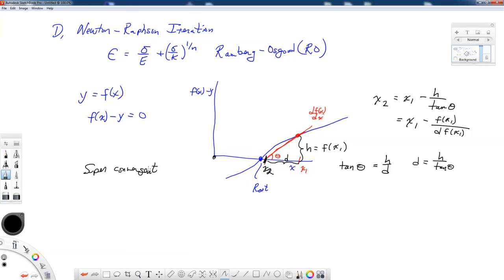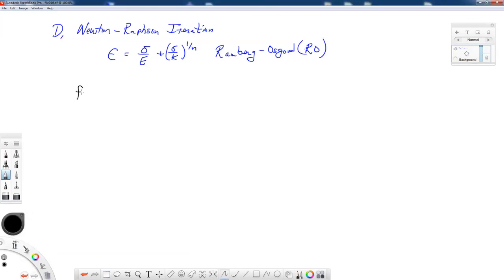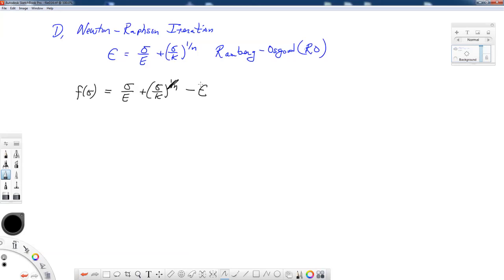To apply this to our equation, we need to write it in functional form. f(sigma) equals sigma over E plus (sigma over K) to the 1/N power, minus whatever value of epsilon we are looking at to find our stress. We're also going to need the derivative of f with respect to sigma — using sigma now instead of x.